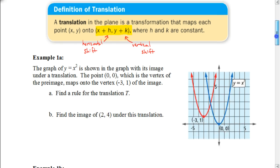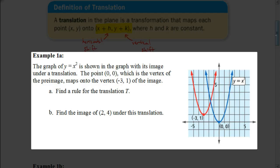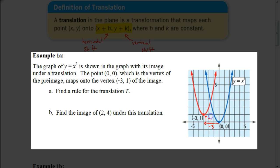Here it says the graph of y equals x squared is shown with its image under a translation. Y equals x squared is a parabola — again, it's important to know these parent functions. The point (0, 0), which is the vertex of the pre-image, maps onto the vertex (-3, 1) of the image. The original image is called the pre-image; the new image is just called the image. We can see that it's moved 3 units to the left and 1 unit up. So to write that rule, h is my horizontal shift: x plus negative 3, which we write as x minus 3. And y is moving up 1 unit, so it would be y plus 1.